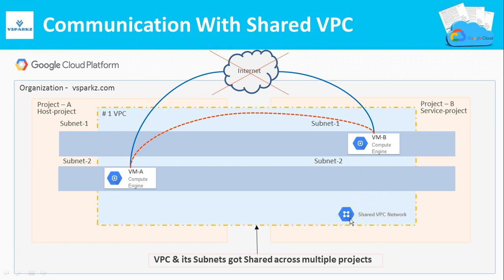This VPC network is now called as Shared VPC network. Shared VPCs can be shared with multiple service projects also. But as per this architectural diagram, we have shared with only one service project, but it can also be shared with multiple service projects.